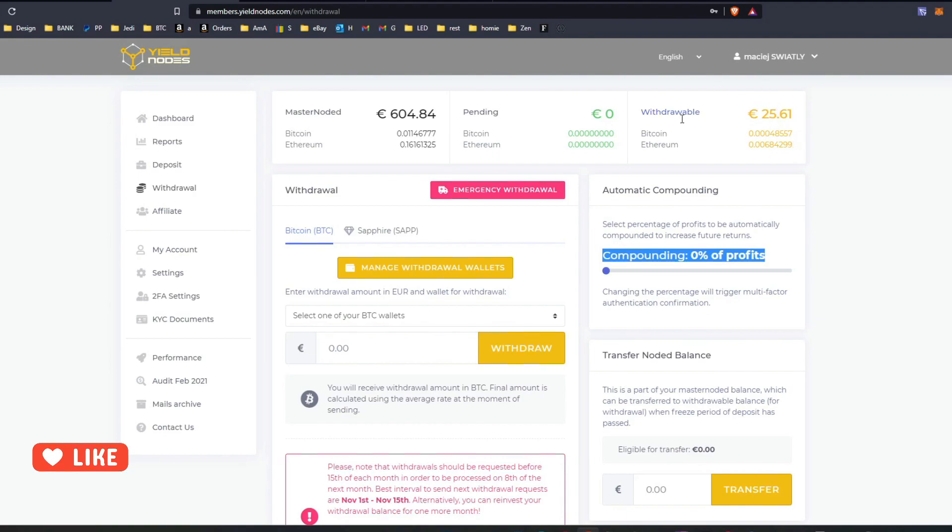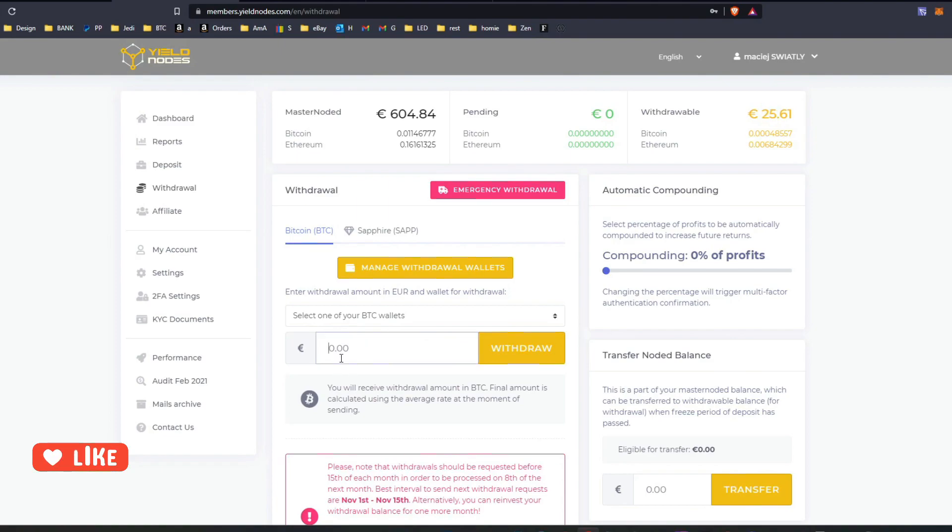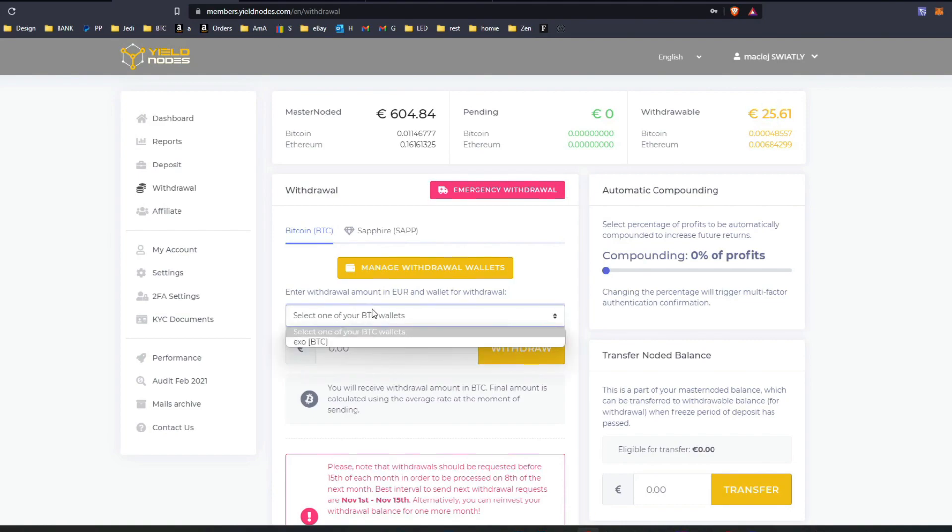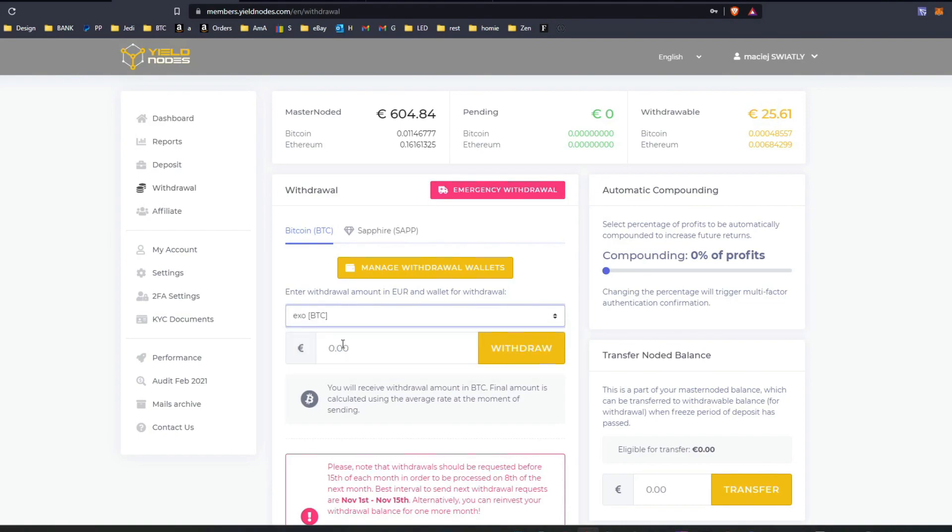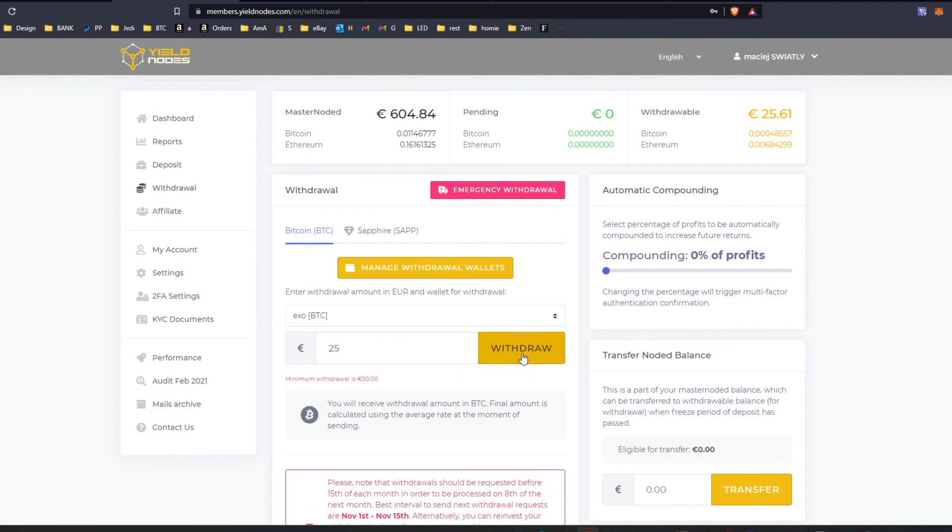If you don't use compounding, then you can withdraw it. But I can't withdraw this because the minimum is 50 euro. If I was the whole month in there, I would have around 60 euro here and I would be able to withdraw the amount to my Bitcoin wallet.